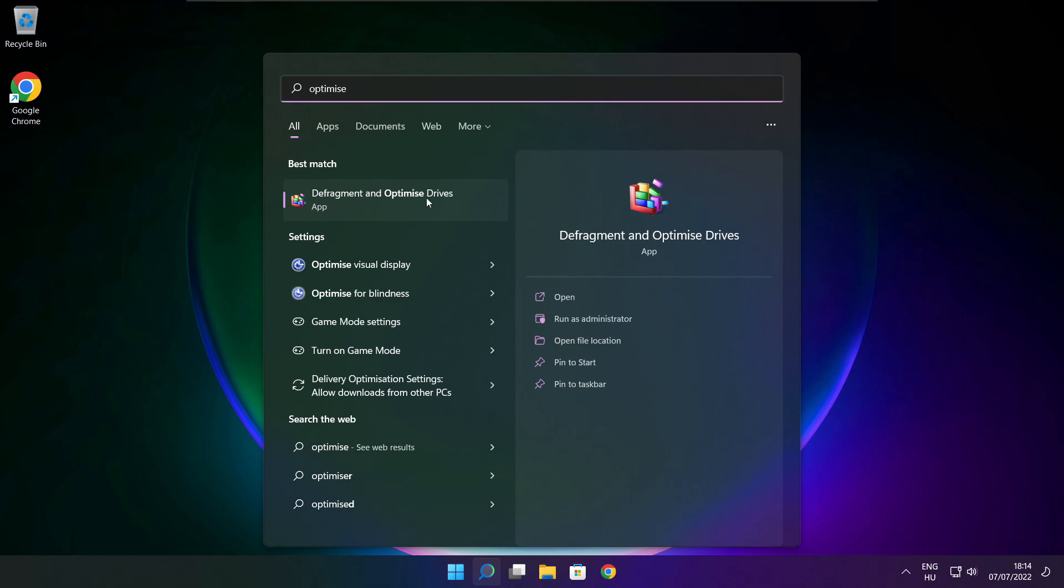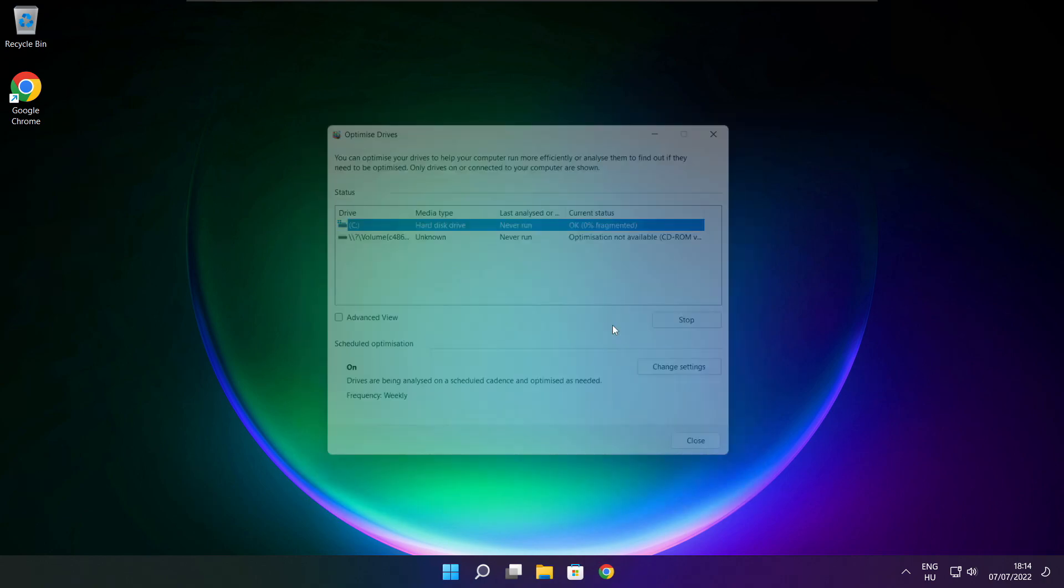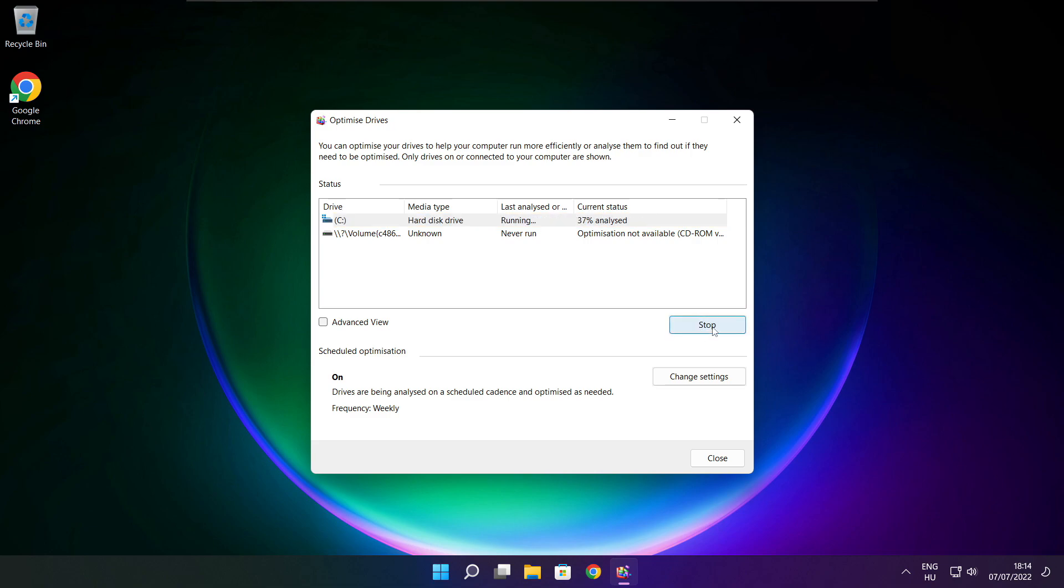Select your drives, click Analyze, then click Optimize, wait.